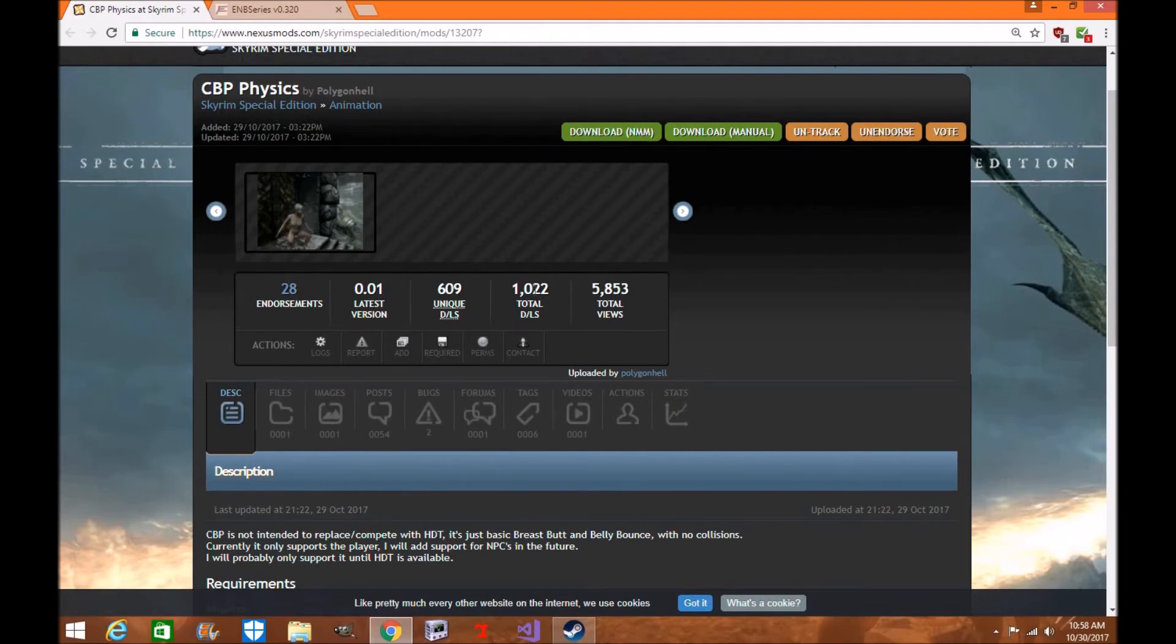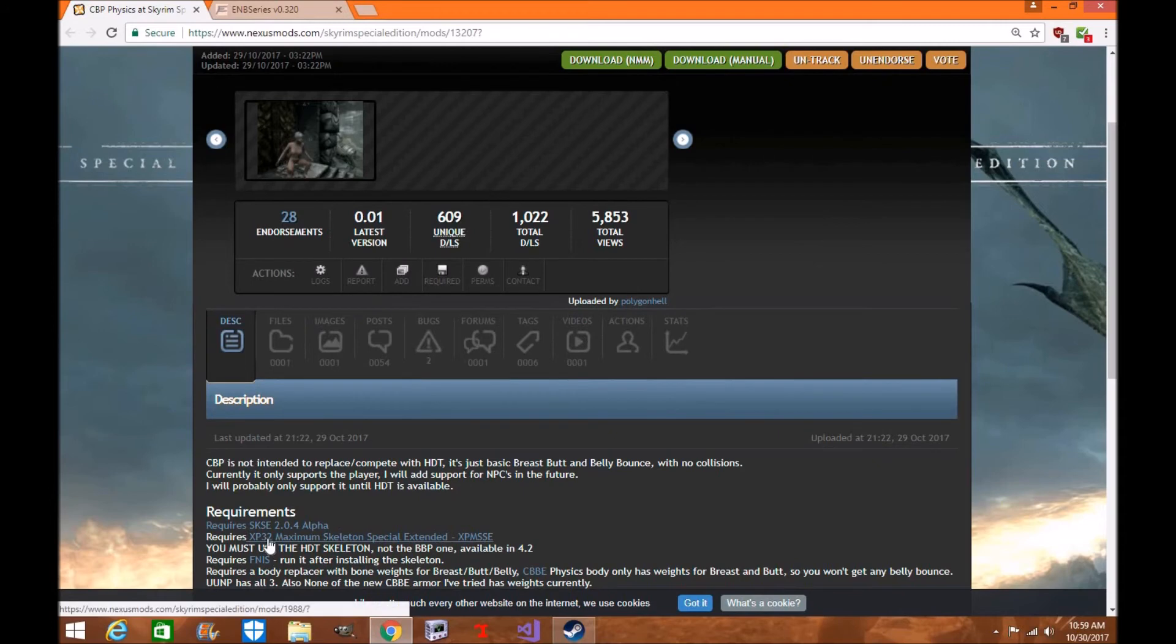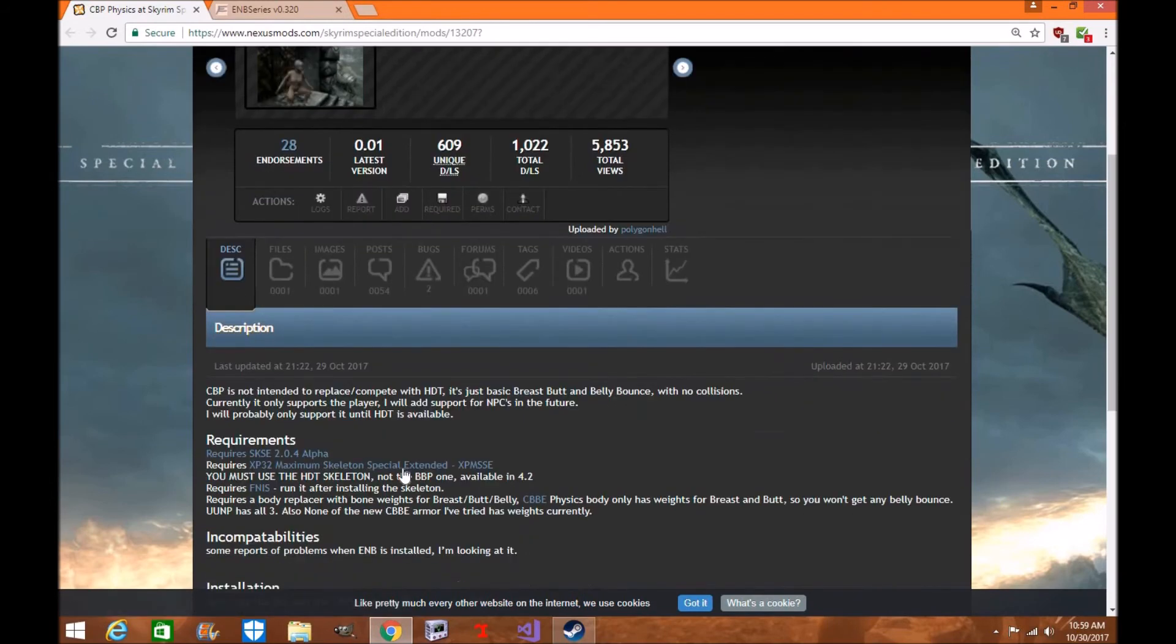Heads up guys, it only allows your player character for right now to have the breasts, belly, and butt physics. And you will need an HDT skeleton you can get from XP32 through Goutama. He leaves the links in the description down below if you want to check those out.